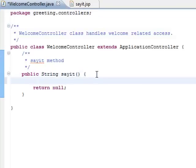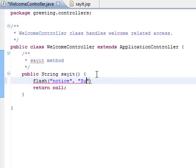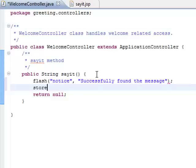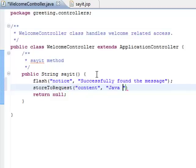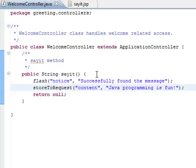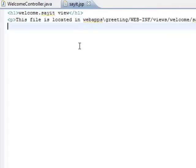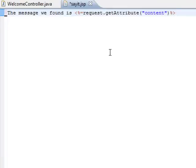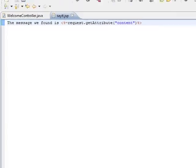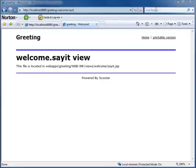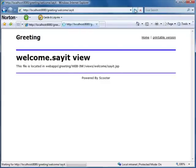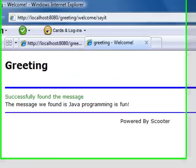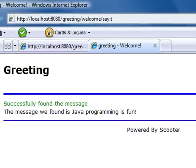Simply type. And in the view page we display the message with this code. Now let's take a look. Java programming with Scooter is fun.